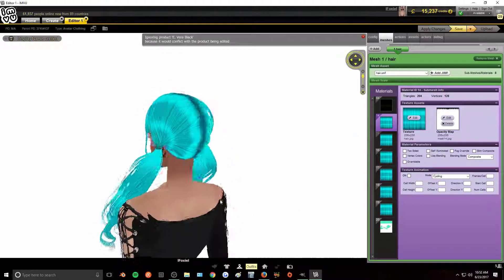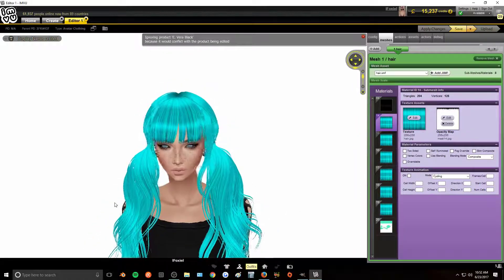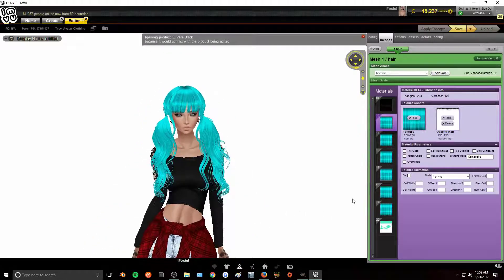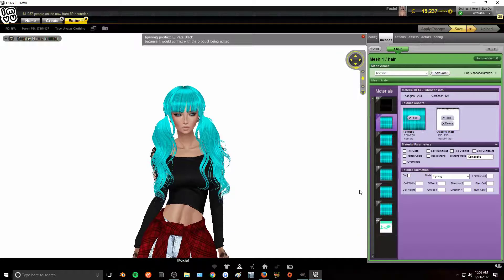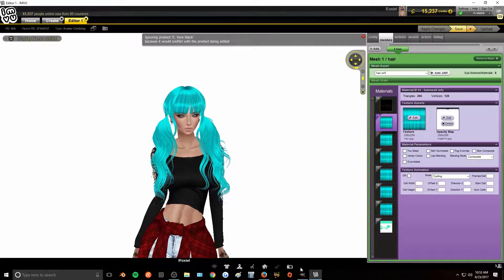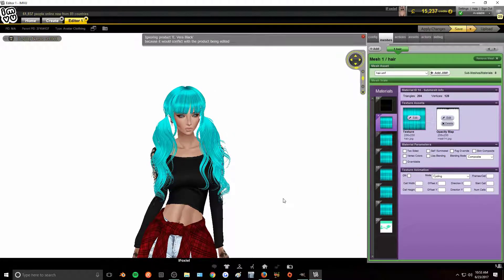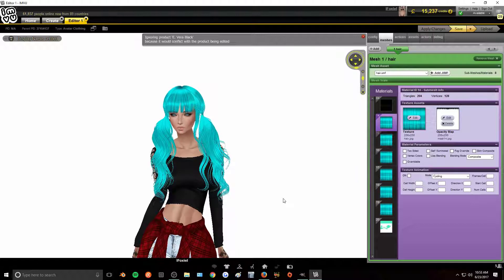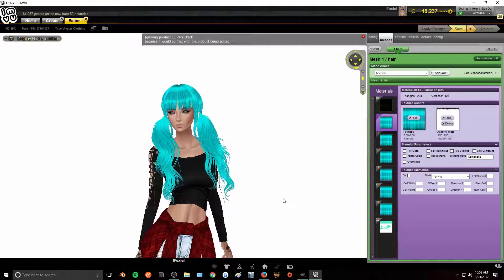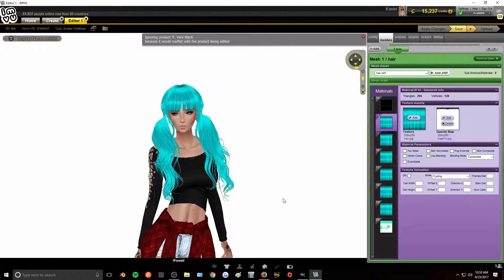Now this isn't a hair color that I would personally wear, but I just did this color more for demonstration purposes. You can use this technique for any color hair that you wish. And yeah, that way you can make your own custom hair.